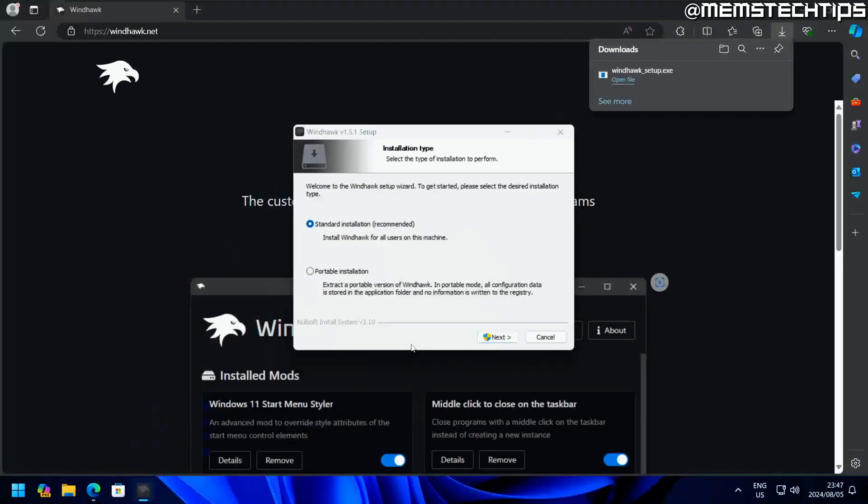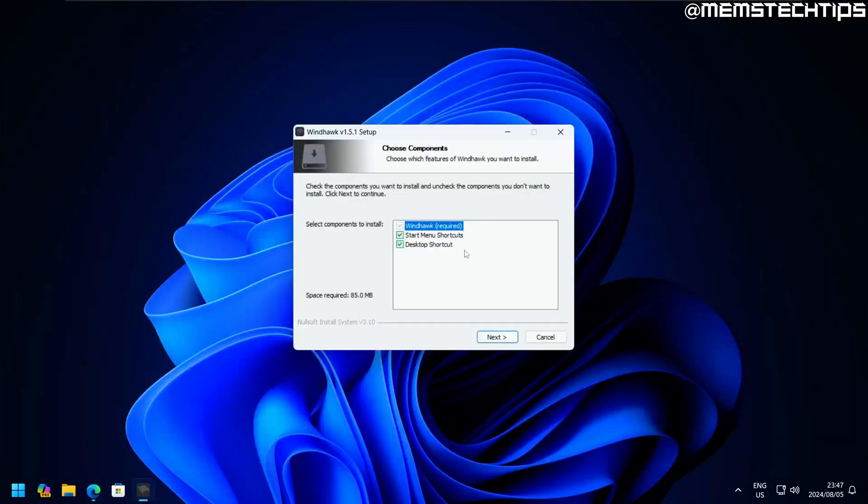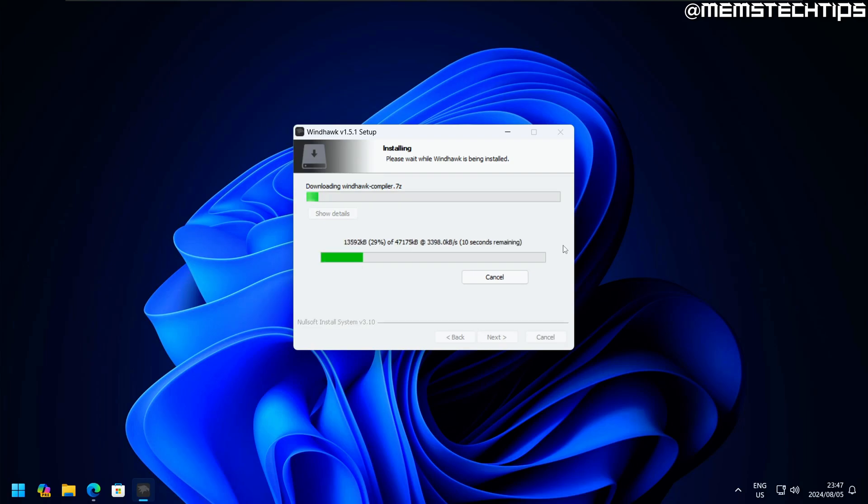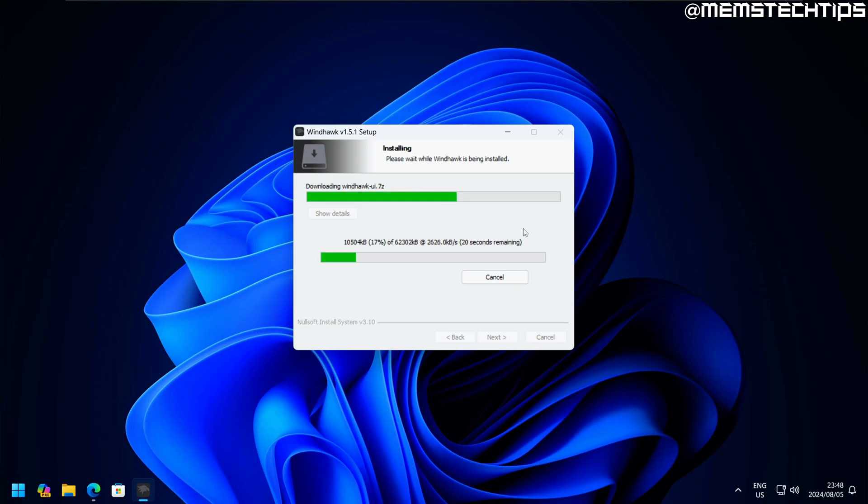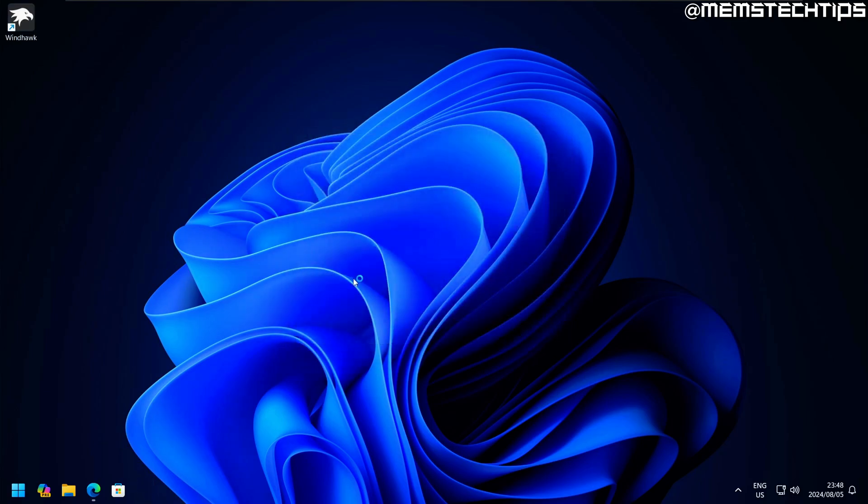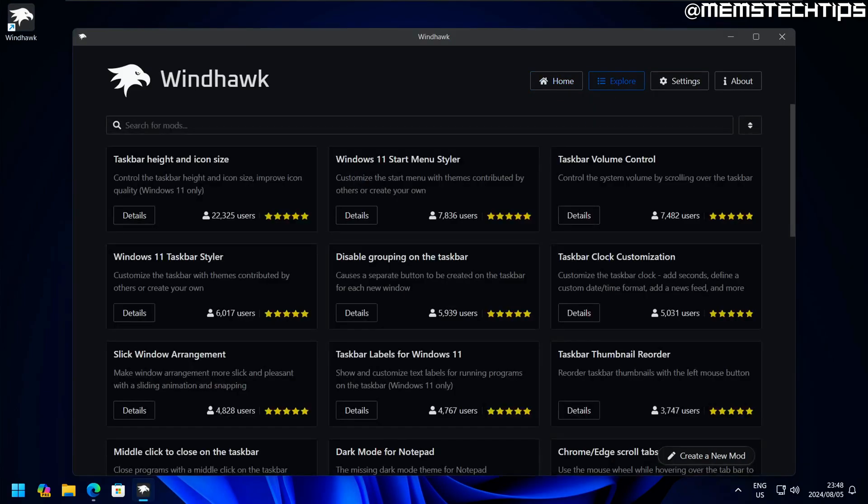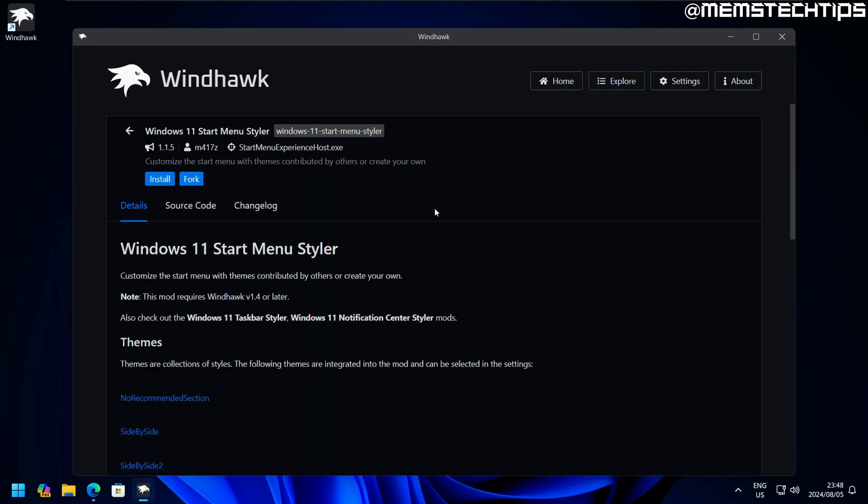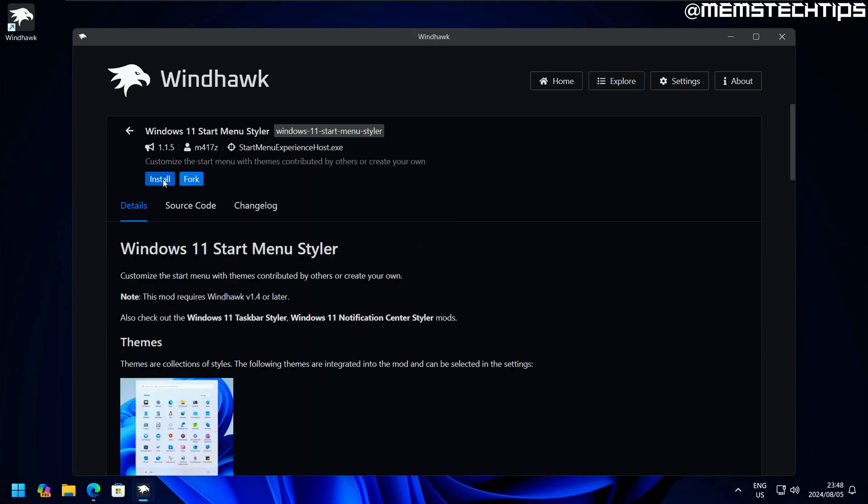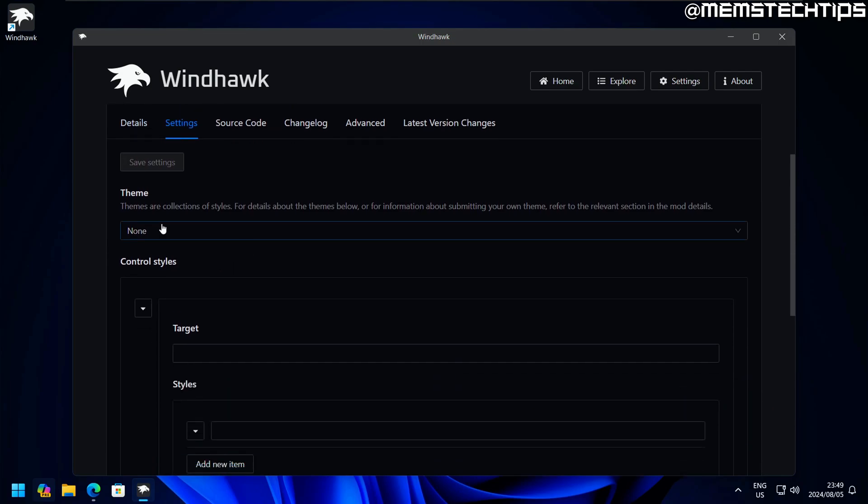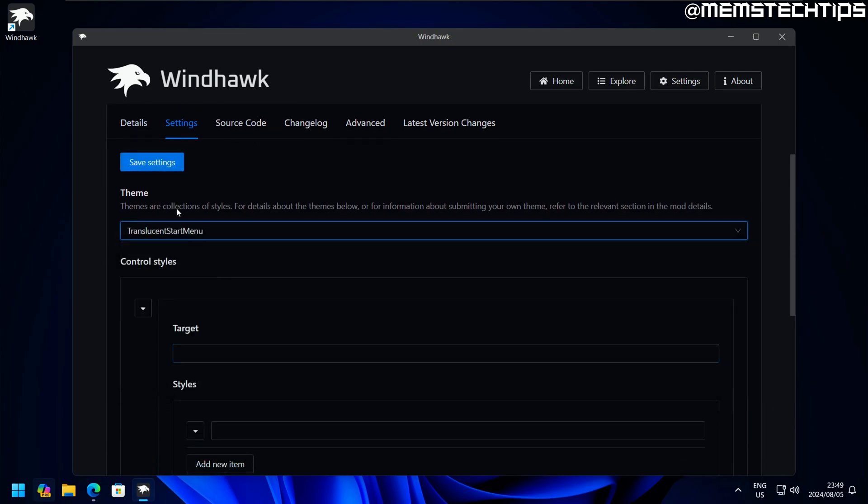Like I mentioned before, I already have a dedicated video made specifically for Windhawk. There is a mod in there that also turns the taskbar transparent. But I want to see if TranslucentTB works with Windhawk and specifically the start menu styler that Windhawk has. I'm going to run Windhawk. The mod I'm looking for is the Windows 11 start menu styler. I'll click on that and install it, then go to settings. The theme I'm selecting is the translucent start menu, and then I'll save these settings.